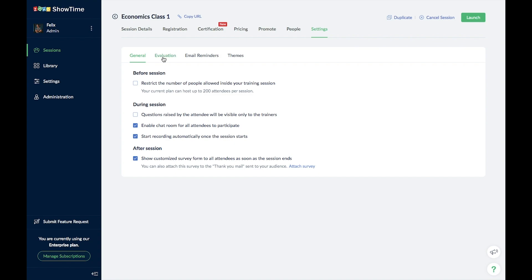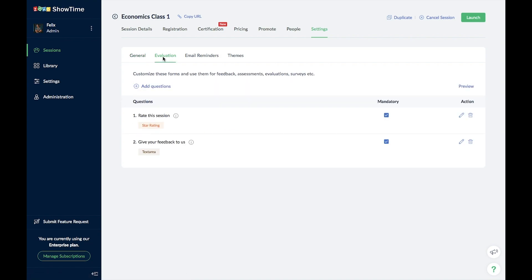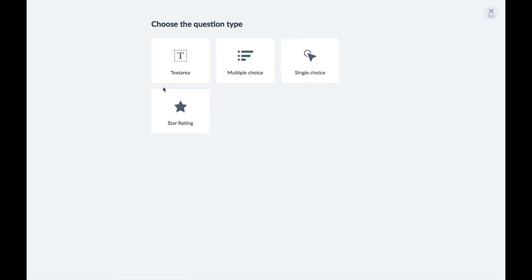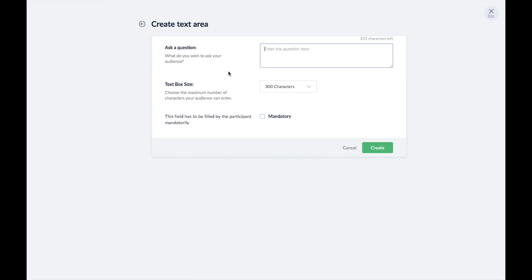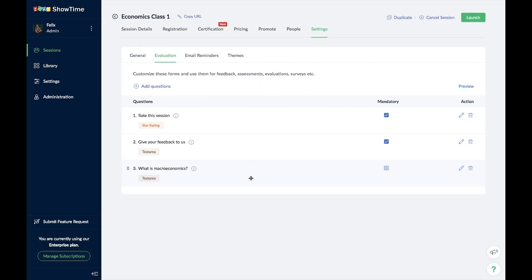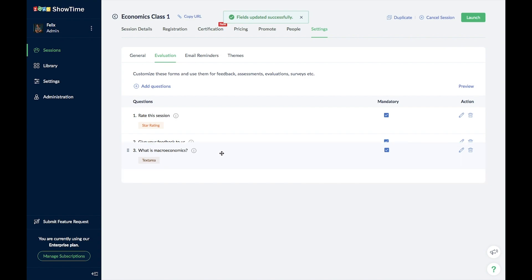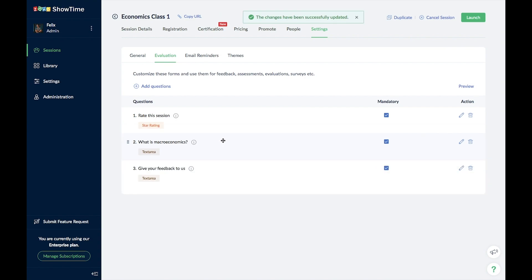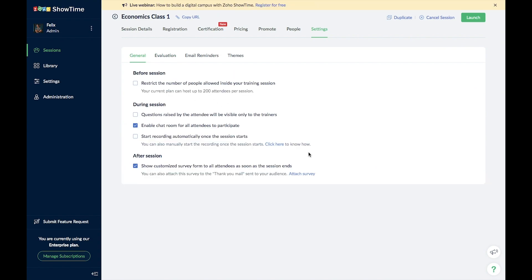Click on the Evaluation option at the top to add questions to the post-session questionnaire. This can be used as a survey, feedback form, or even a topic test. All answers your students enter will be available to you in Showtime's analytics. With this, you have set up your session and personalized all the settings.